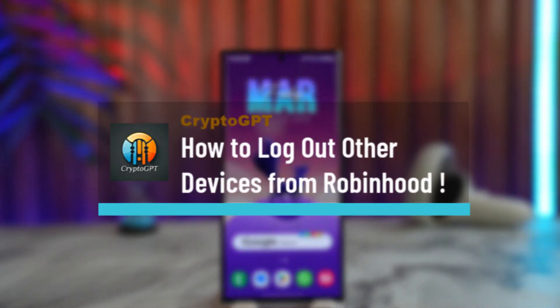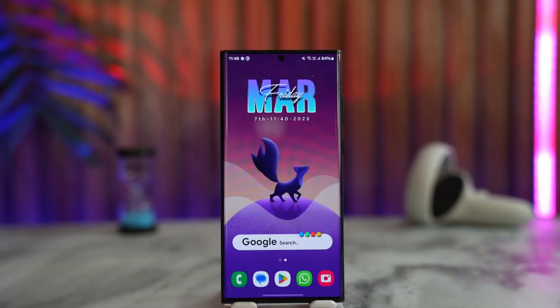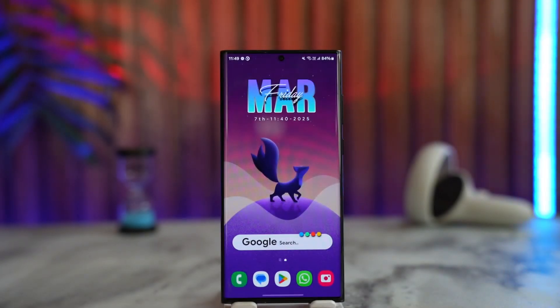How to log out other devices from Robinhood. If you suspect that your Robinhood account is also logged in on other devices and you'd like to log out of those devices, it's actually quite simple to do so.